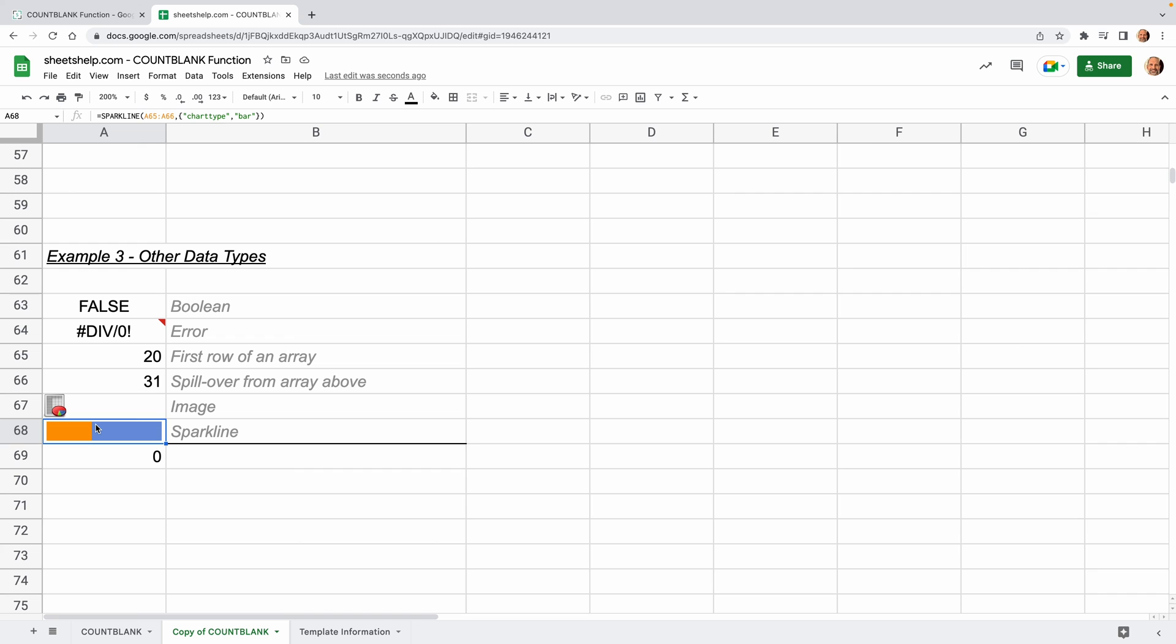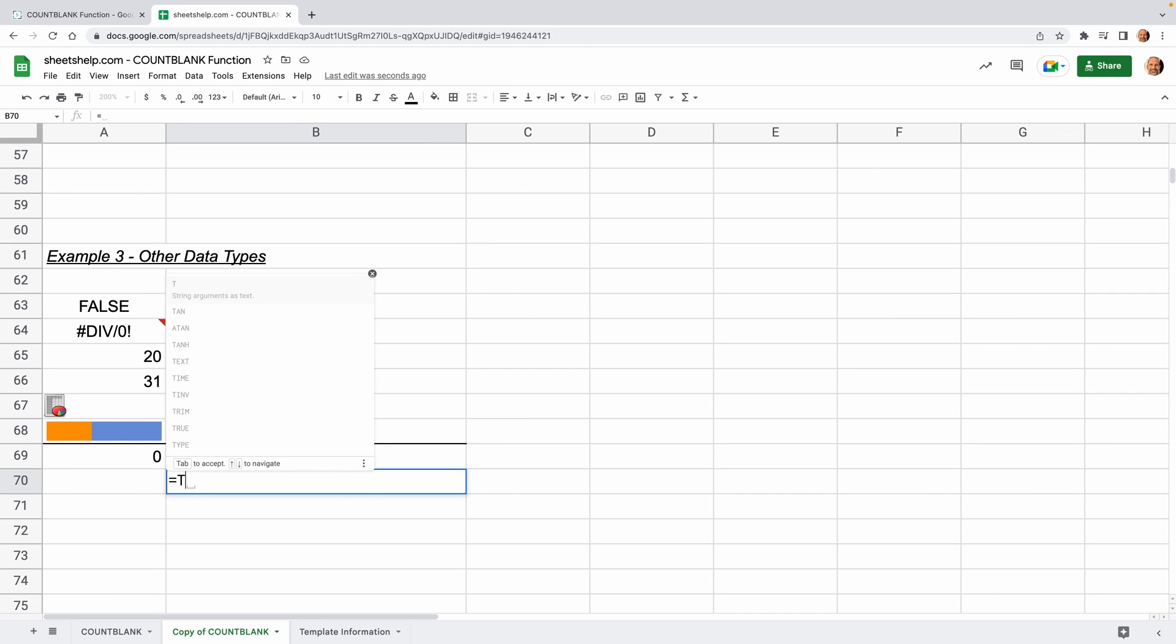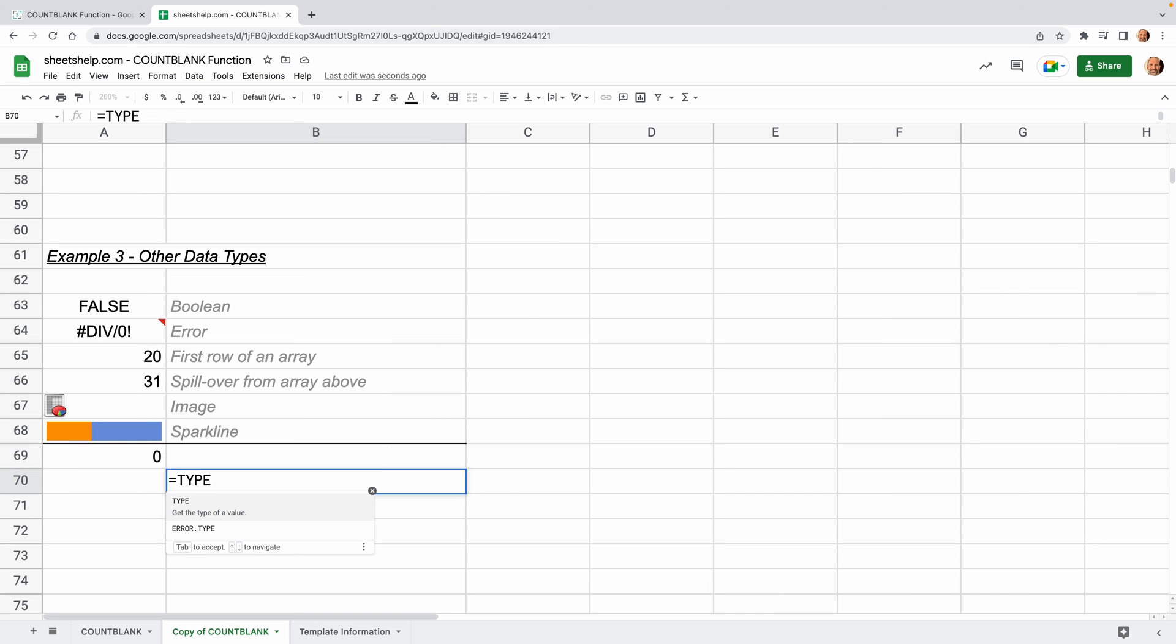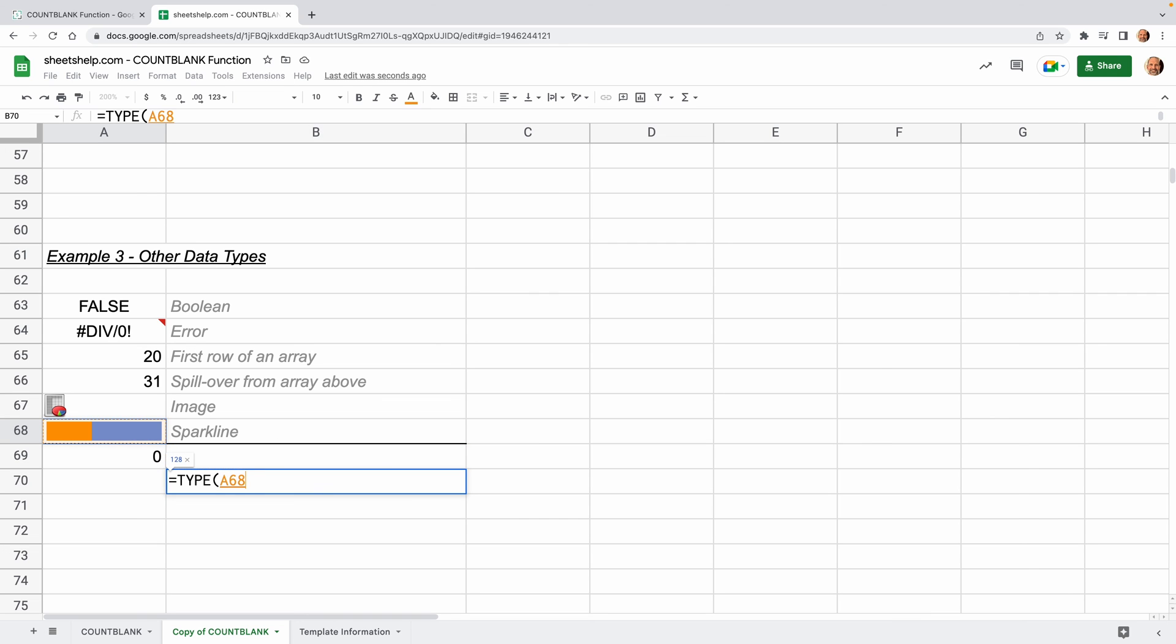Next, I'm going to link to the TYPE function, and you can use that to look at these different data types. So for example, the sparkline, it's a weird one, right? So if I type TYPE and I point it at A68, it returns a 128. Find out what that means in this next video. So thanks for watching.